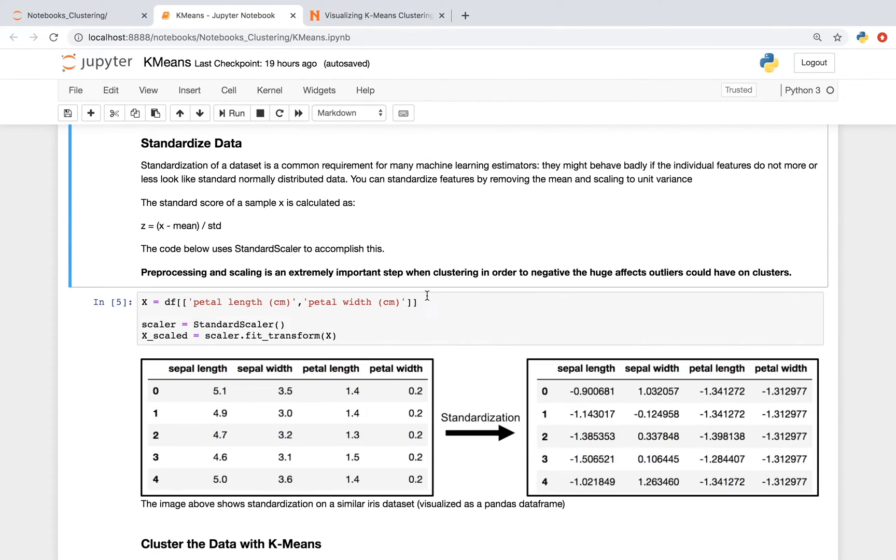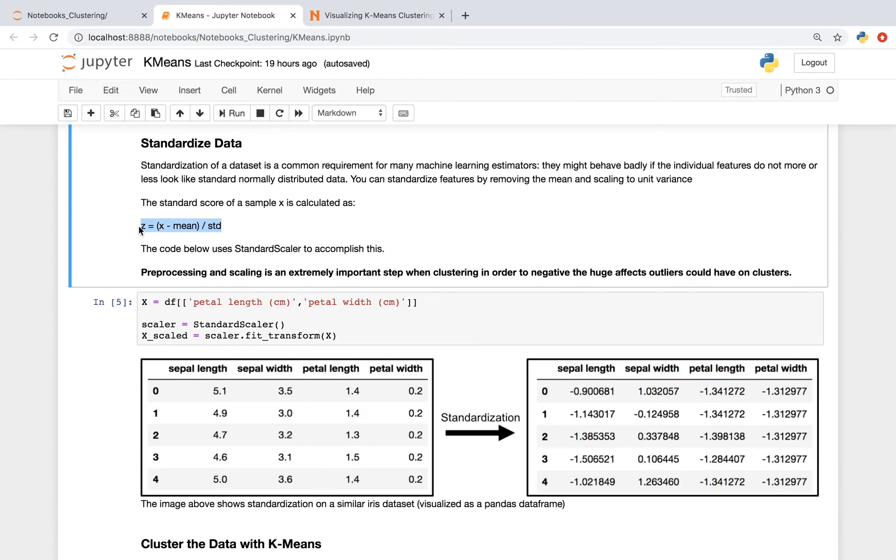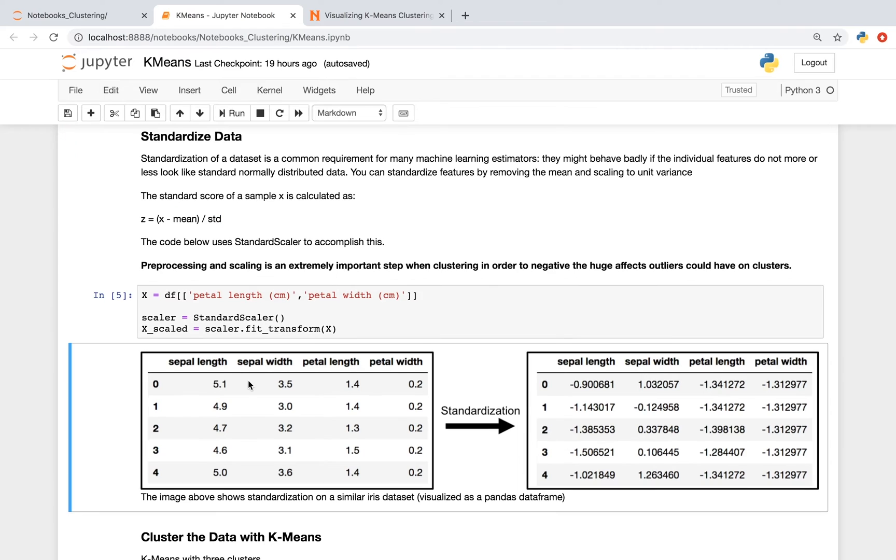The k-means algorithm, like a lot of different algorithms, can behave badly if the individual features do not more or less look like a normal distribution. We can standardize features by removing the mean and scaling to unit variance. Here's a formula of how to do it. And in the code below, we're using something called standard scaler to accomplish this. The image below shows a data frame of a similar iris dataset, and on the right shows that dataset after standardization.